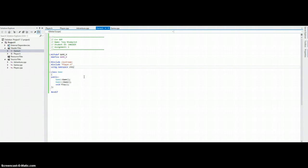So, game is a pretty simple class. It has its own constructor, destructor, and then the play method that is the main loop of the whole program.